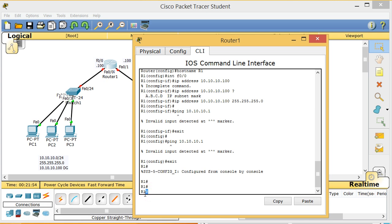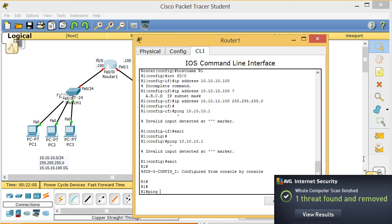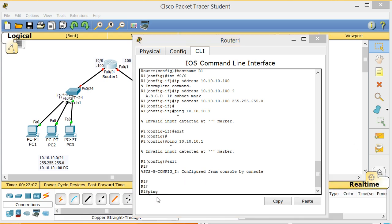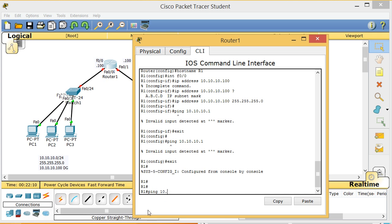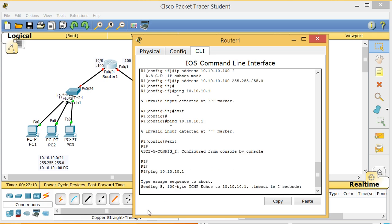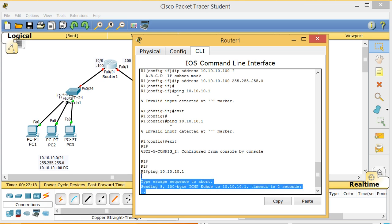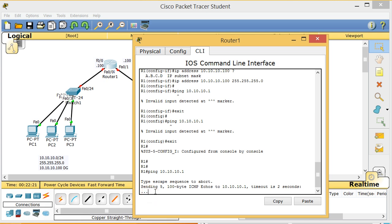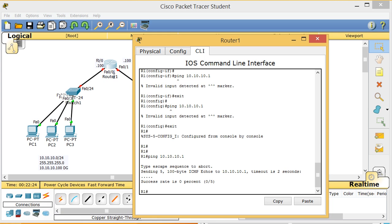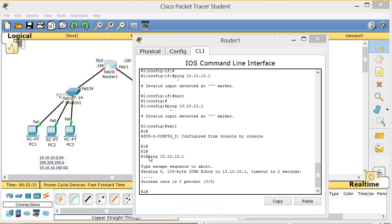Remember: ping and show commands always work in privilege mode. I type 'ping 10.10.10.1' from privilege mode. The command runs but I get dots (. . .) — meaning no response. Looking at the diagram I can see the port colors are red — by default all interfaces on a router are in shutdown mode.